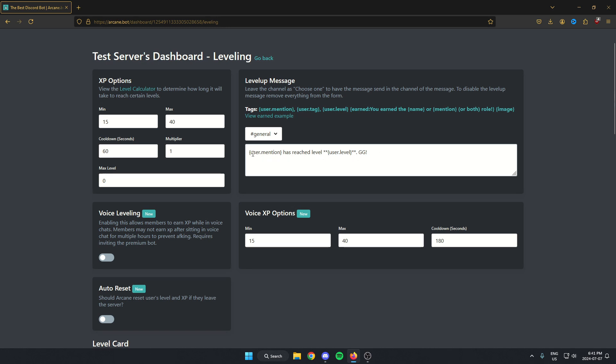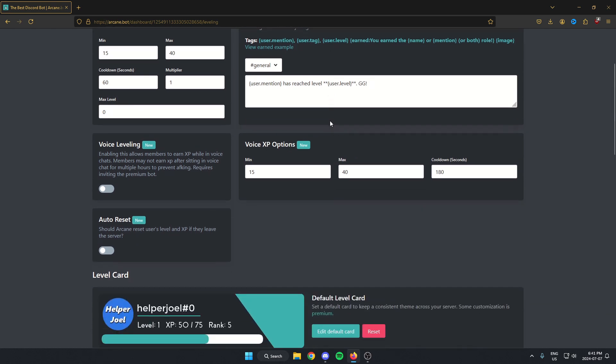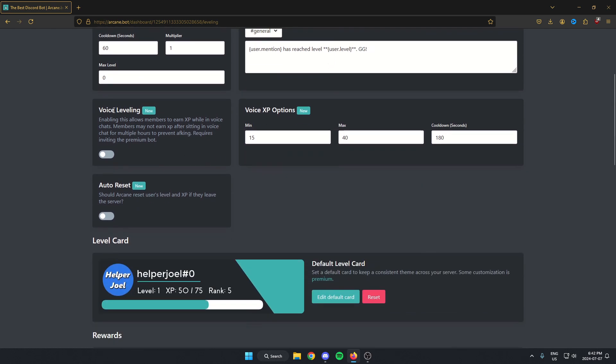There's also the option to customize the level up message here. I'm just going to leave it as the default, but you can feel free to change that to whatever you'd like. You can use these tags up here to have it more customized. After that, there's a few more options that we're going to scroll past: the voice leveling, voice XP options, and the auto reset.